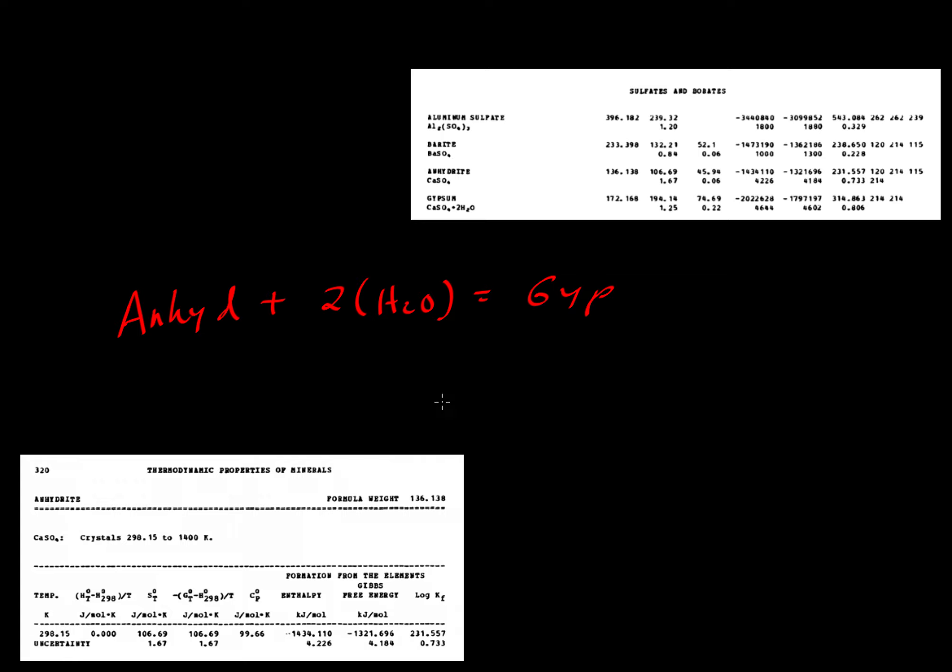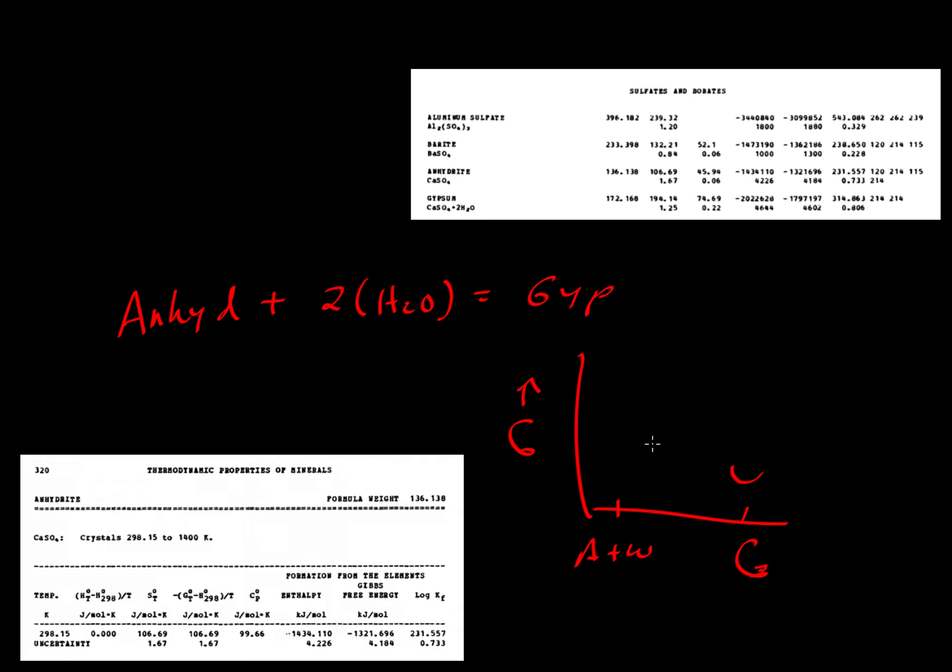If we look at anhydrite plus two units of water to give us gypsum, if we look at the Gibbs free energy with gypsum over here and anhydrite plus water over here, the Gibbs free energy of gypsum is going to be less than the Gibbs free energy of anhydrite plus water. What is that difference?